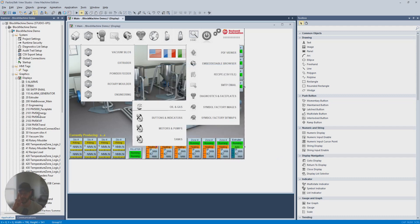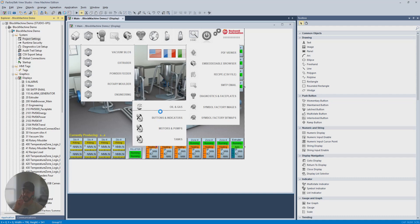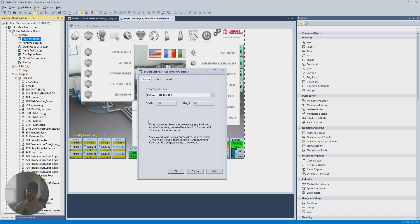So the way you change it is you go into, under System, you go to Project Settings, and this is where you set the size of the display.